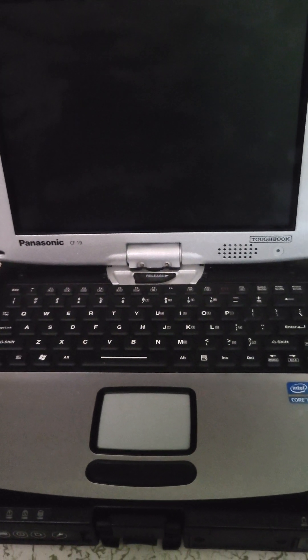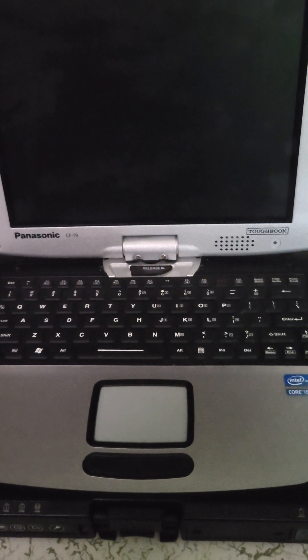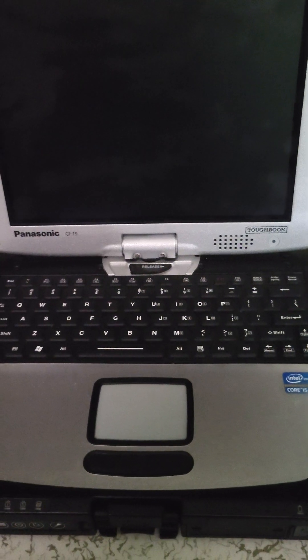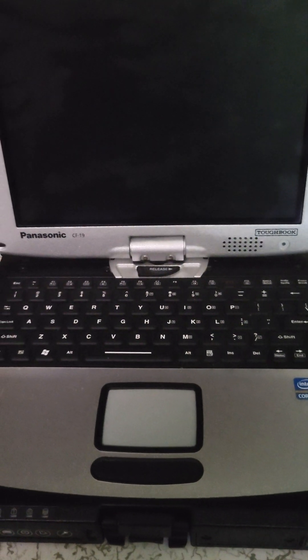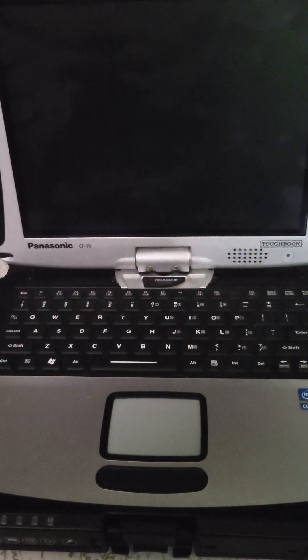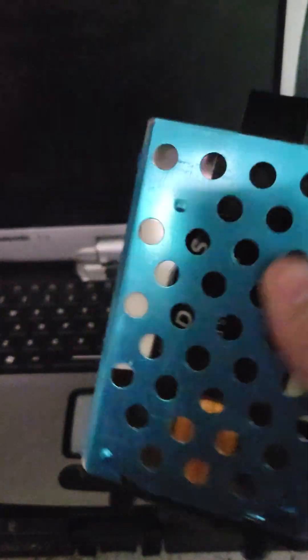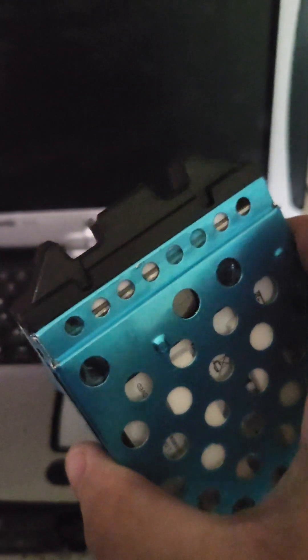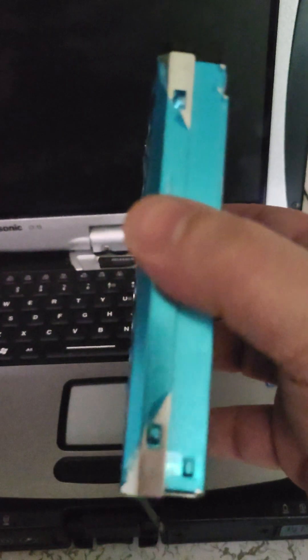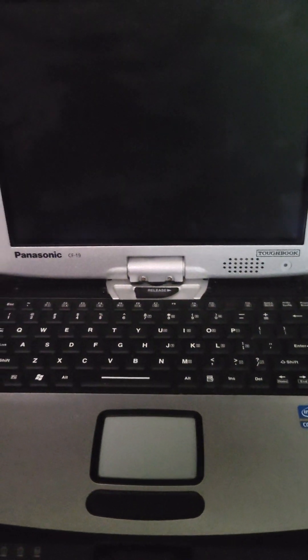Panasonic Toughbook CF-19 Mark 6, 16 gigs of RAM, SSD. Cool thing about these is the SSDs come in these little shockproof cases which you can get for about 20 to 30 bucks online—Amazon, eBay, they carry them usually in stock. The SSD kind of just fits in there and then that allows you to swap them out pretty quick.